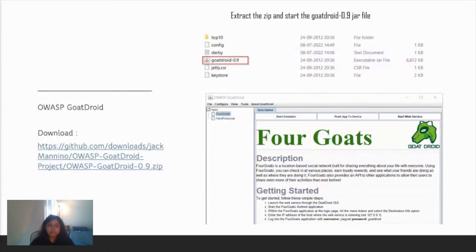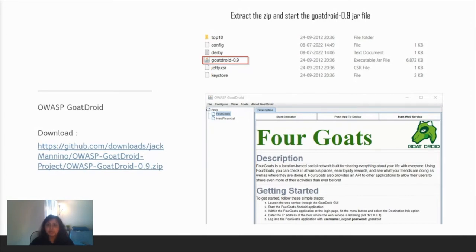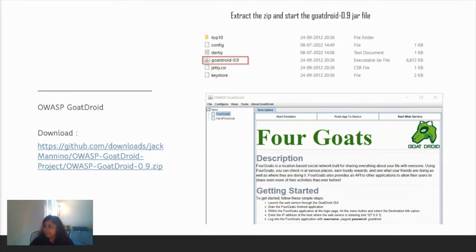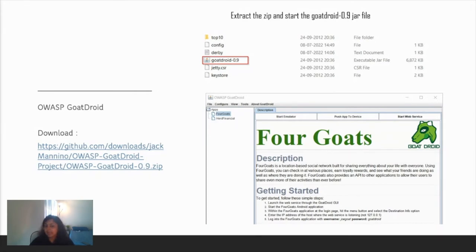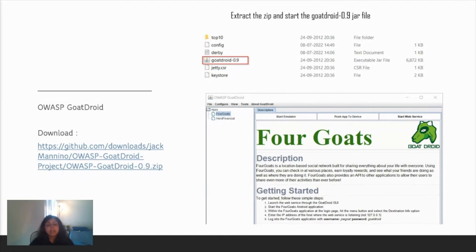Now coming to OWASP Goatdroid. This is a sample APK. We don't have permission to test applications which we don't own or don't have a written agreement for, so we're going to use a sample APK. This is a very good sample APK for testing. Download this zip, extract it, start the jar file, and you'll have this UI running. Goatdroid is made of two applications: FourGoats and Herd Financial. I'll be working today with FourGoats. The process remains the same for Herd Financial.